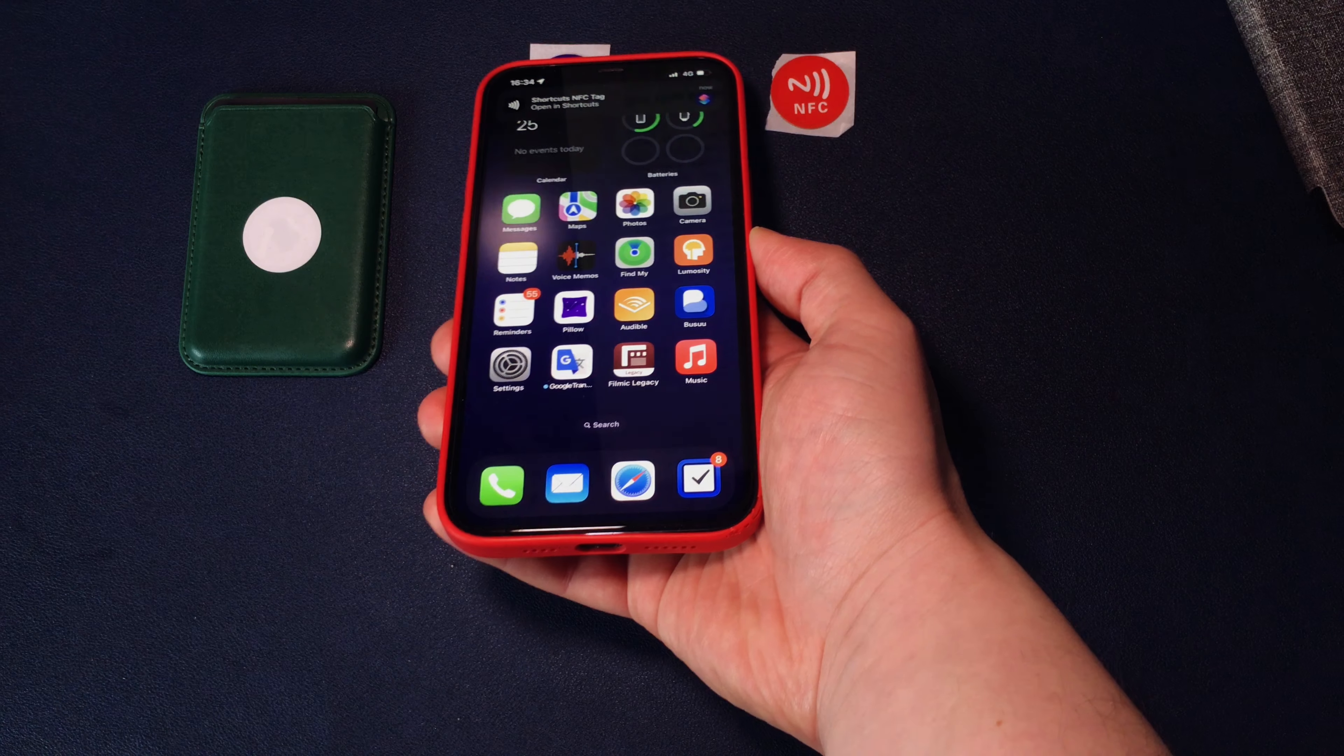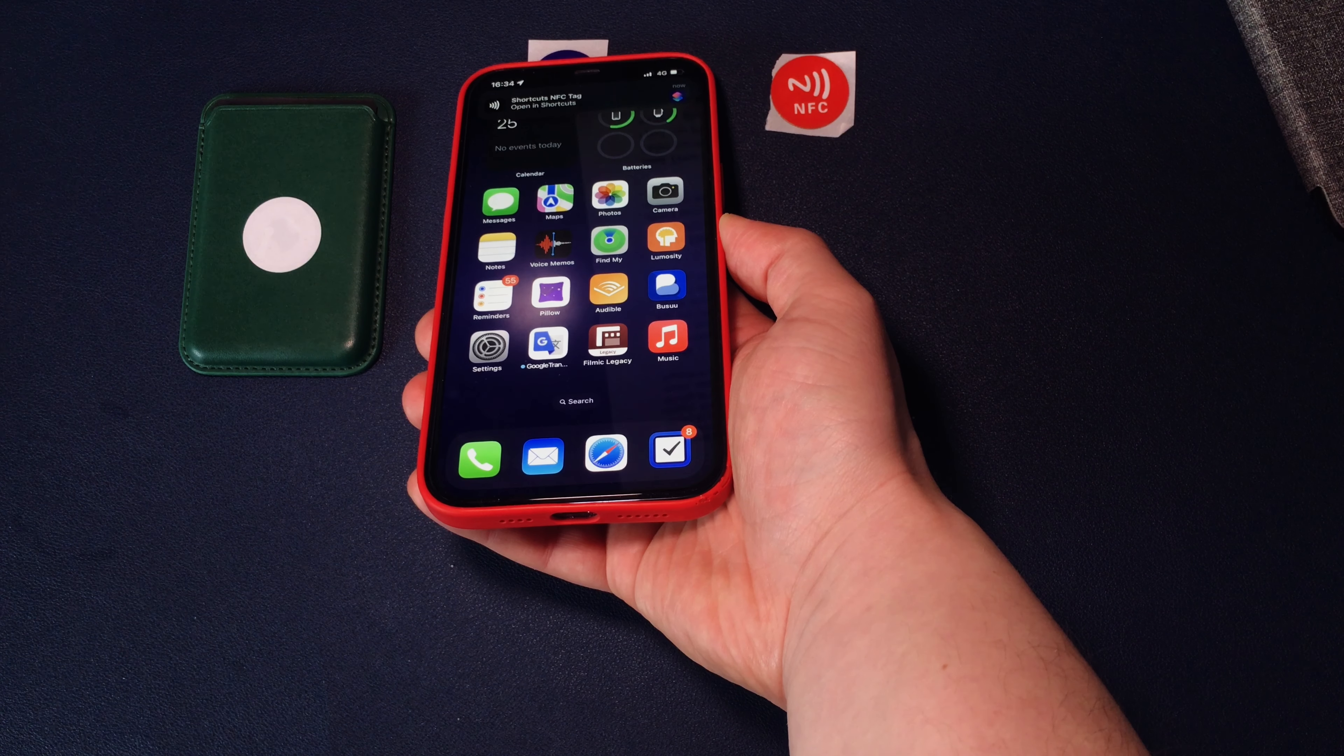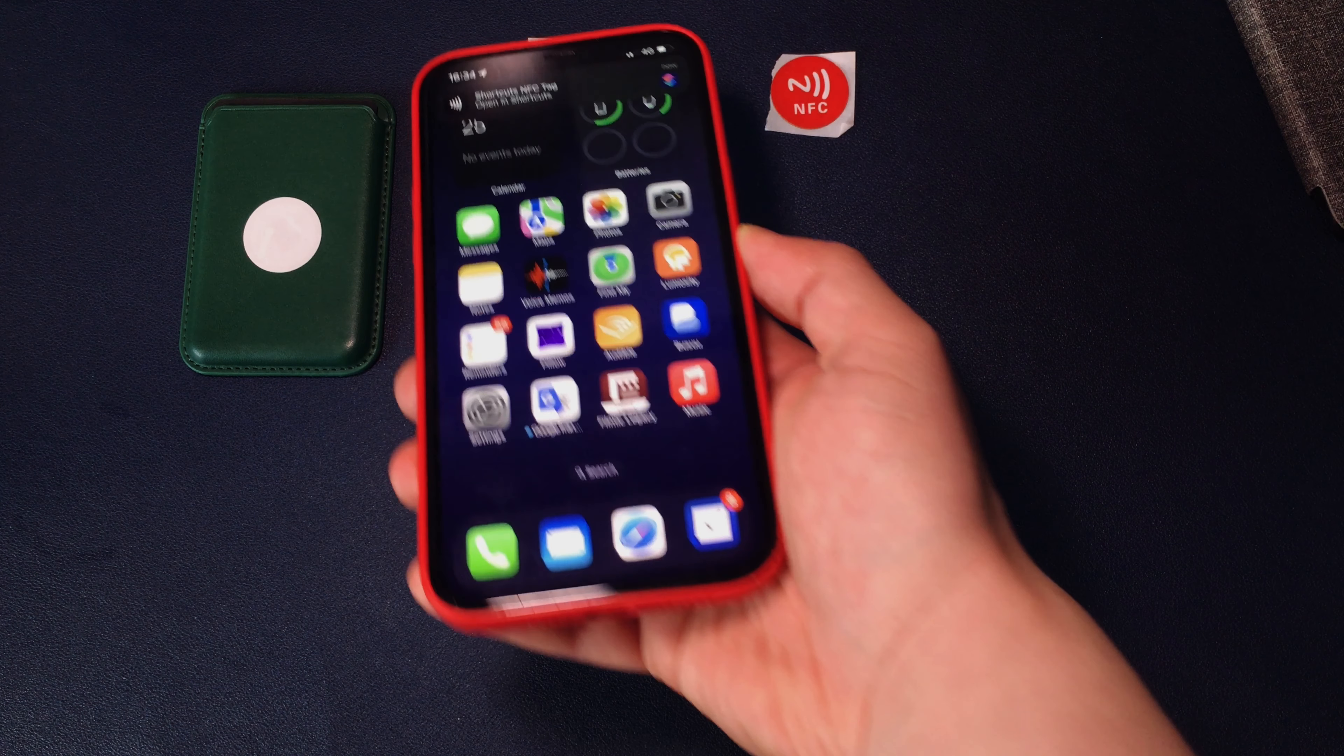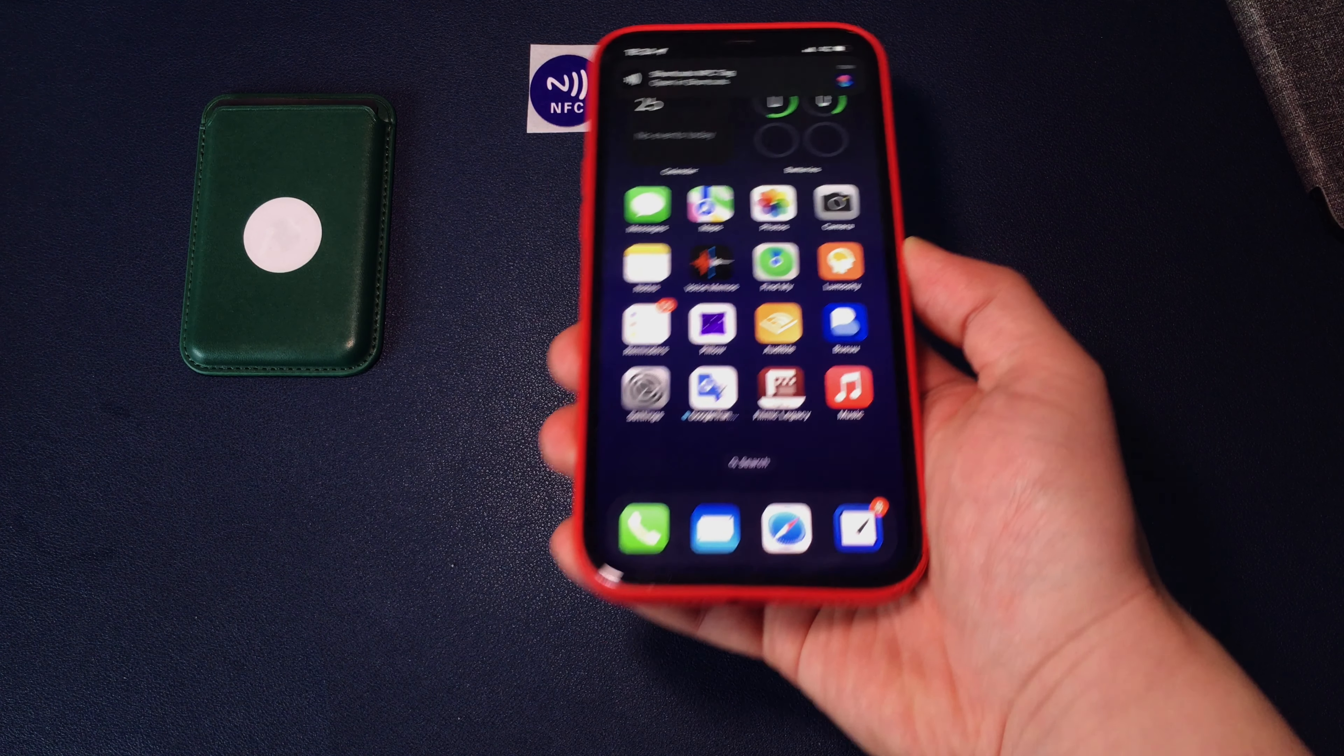So I don't even have to ask Siri to turn on or off lights. I just have to place my iPhone on the right or left corner of the table depending on what action I want to launch. This is really handy.